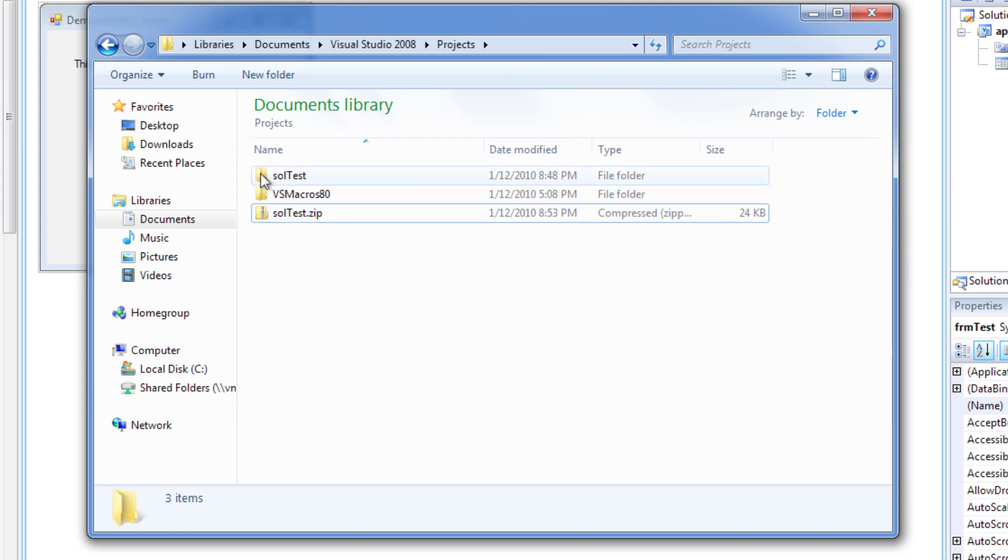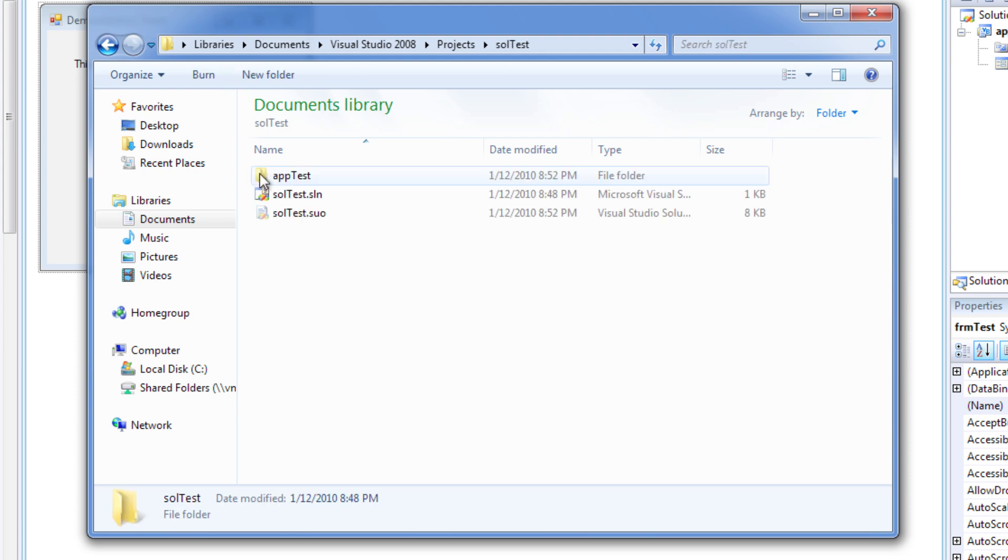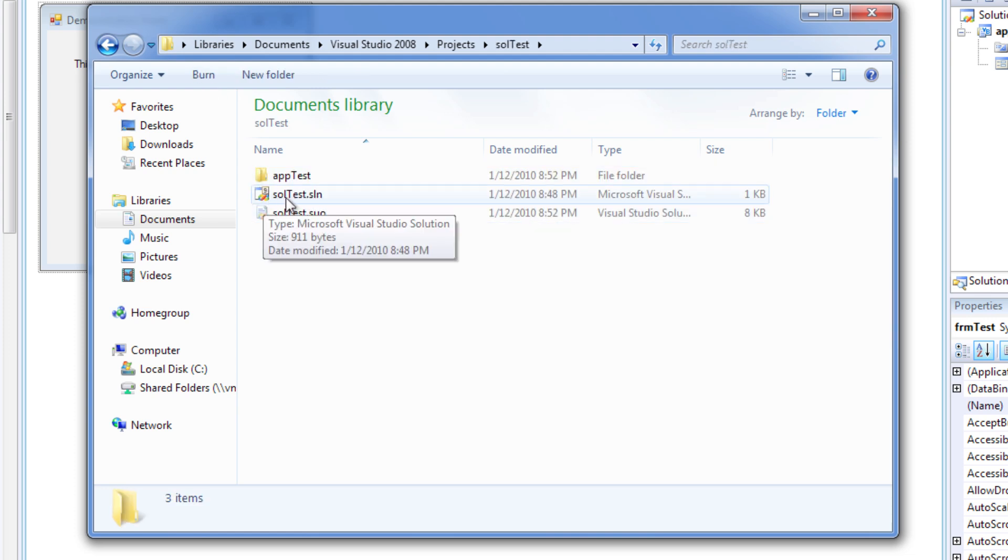Now, let's go ahead and take a look at that solution. And inside of it, you can see the SLL, which is the solution. And then here are the supporting files.